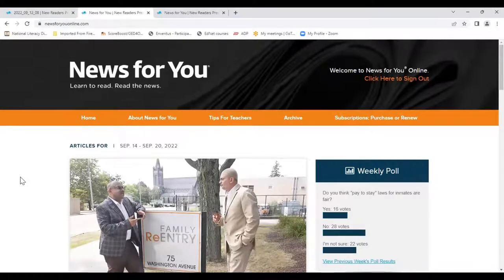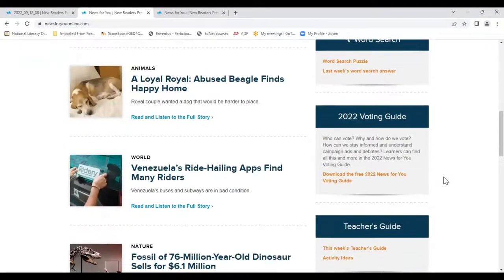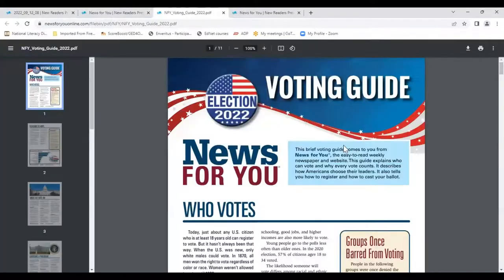Now for our second feature, and that is the 2022 Voting Guide. For clarity, we did have a 2020 Voting Guide, but we have fully updated all of the data and information so that it is relevant for the 2022 voting season. I'm going to go ahead and click on this and show it to you because I love the way this resource is put together.